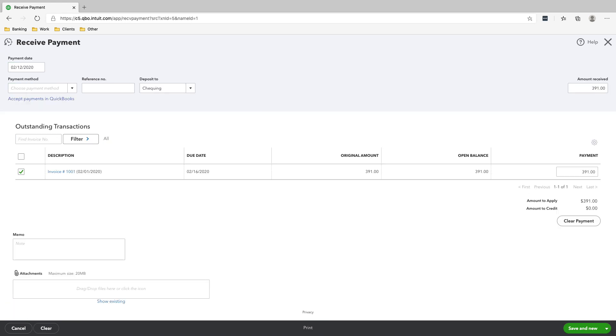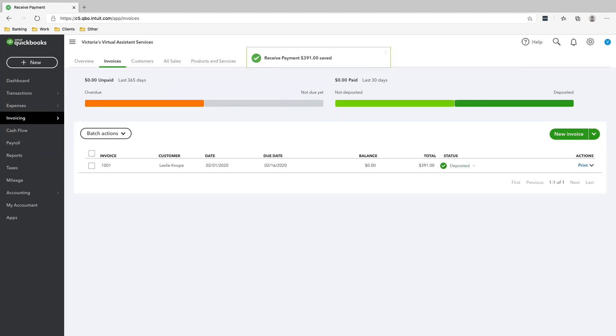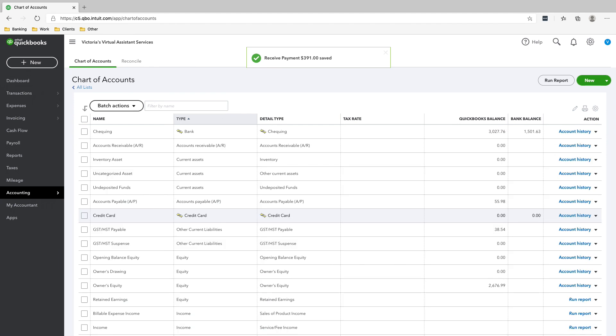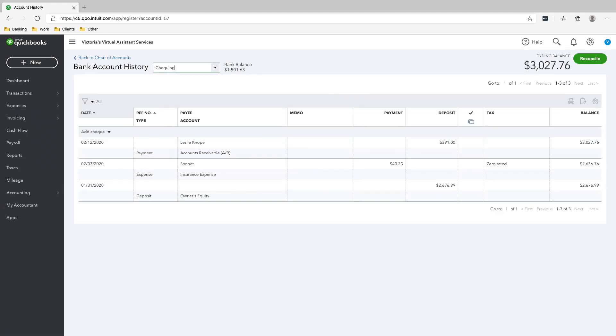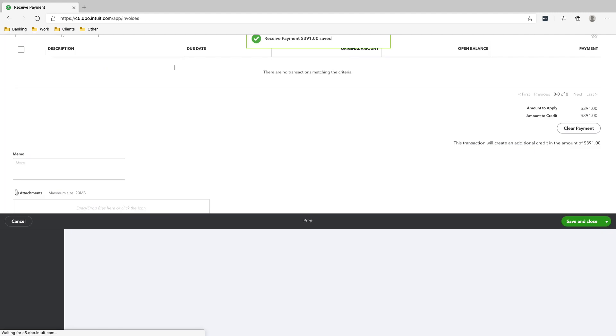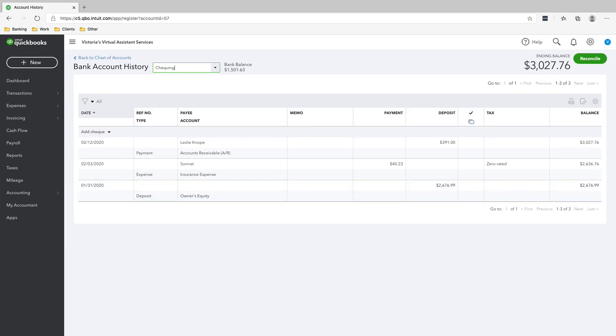All right. Make sure that it says deposit to checking account because that is the account that we received the payment to and then click save and close. So now if we go to our chart of accounts and our checking account, you will see that we received the money here from Leslie. And this is also where we paid for our insurance.